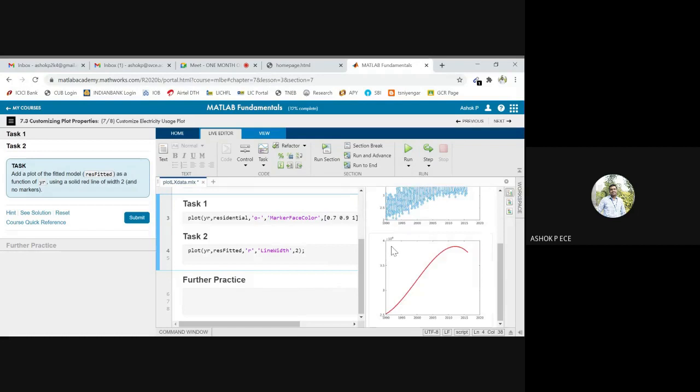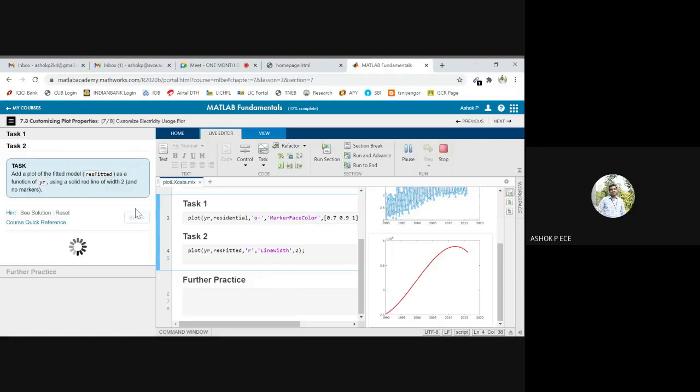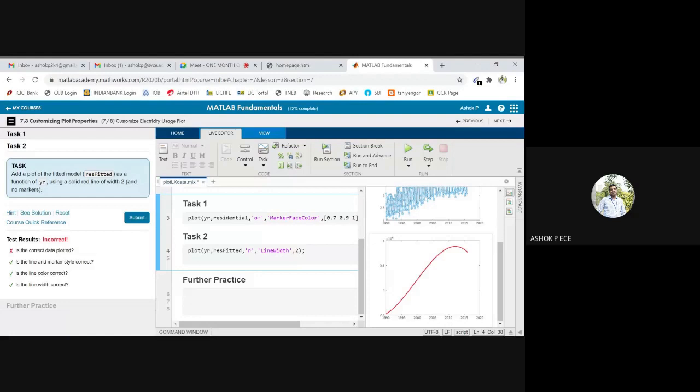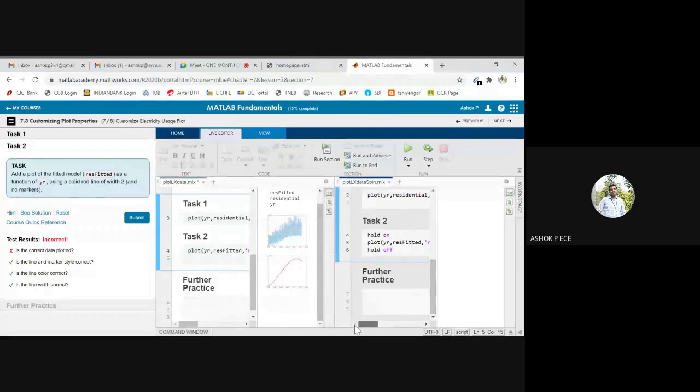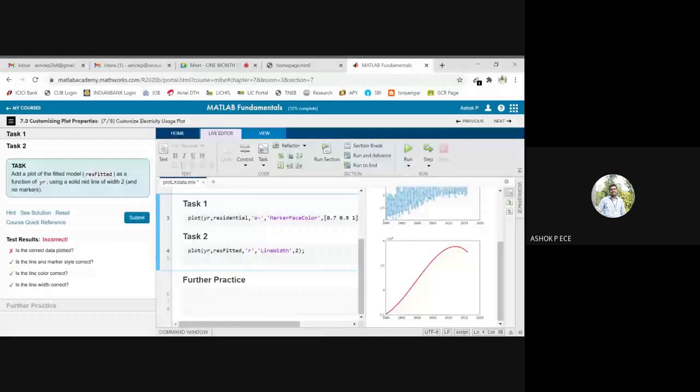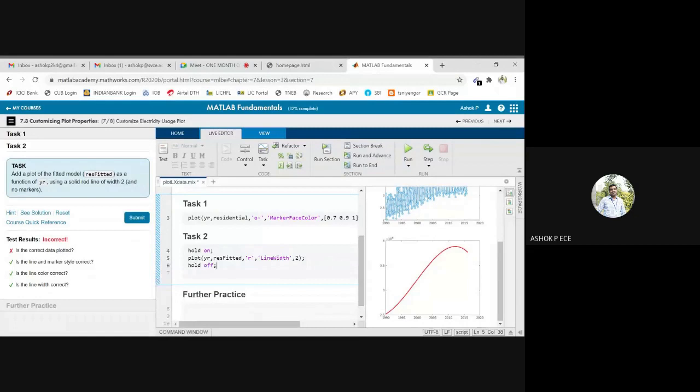We are getting this. We will see in MATLAB whether the answer is correct or not. The correct data plotted. We have to check what is the mistake, see the solution. We have to use hold on and hold off because it is having multiple plot values. We will try giving hold on after plotting all the things. You have to use hold off. Now we will see if it is correct. Yes.